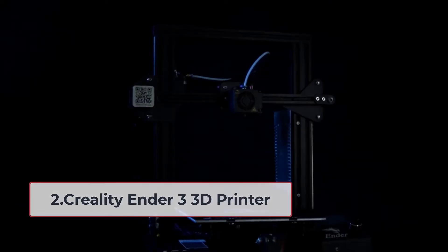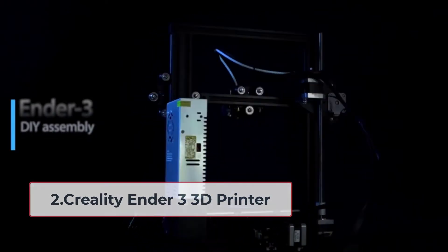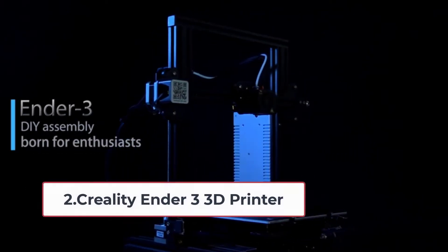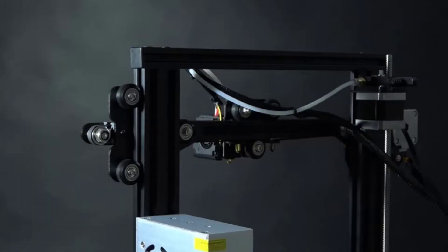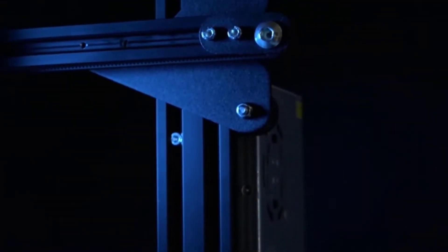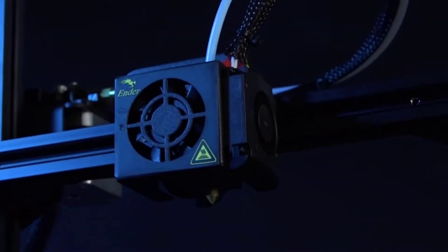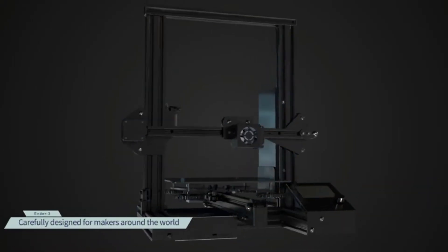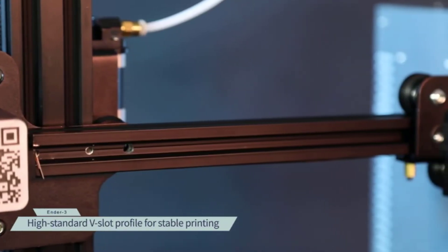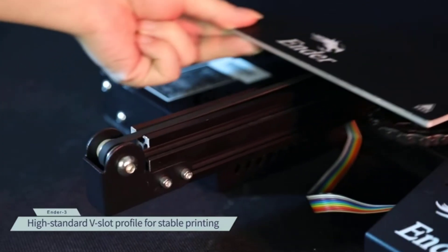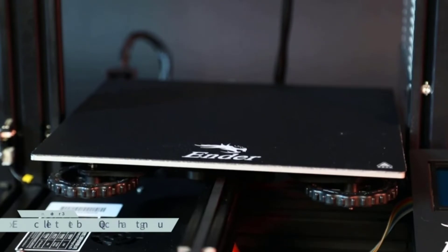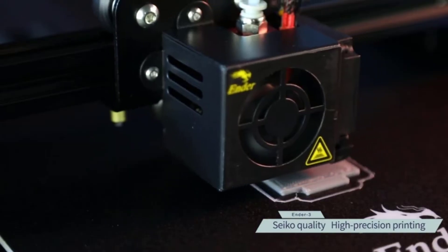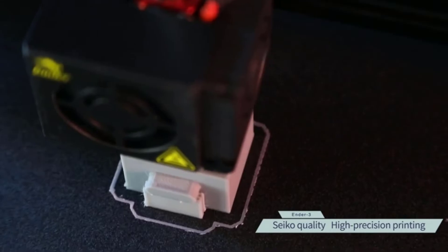At number two: Creality Ender 3 3D Printer. If you want the best bang for your buck, the original Creality Ender 3 3D printer is definitely a wise investment. The cheapest of the best 3D printers for architects, it has most of the convenient features of the Creality Ender 3 Pro, allowing you to print out high quality scale models without breaking the bank. Like the Ender 3 Pro, this one allows for a quick assembly which takes roughly two hours.